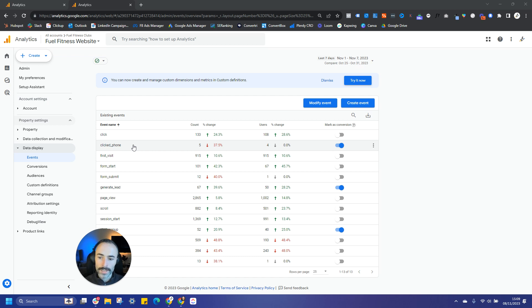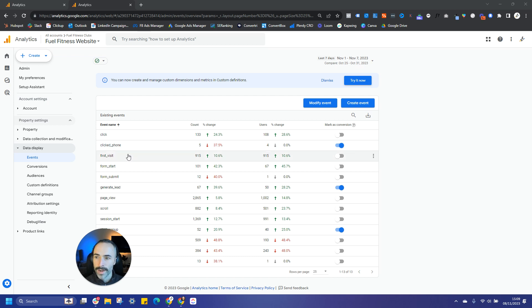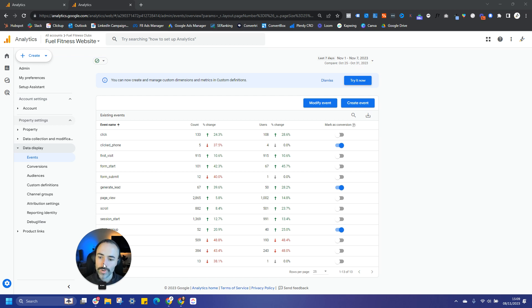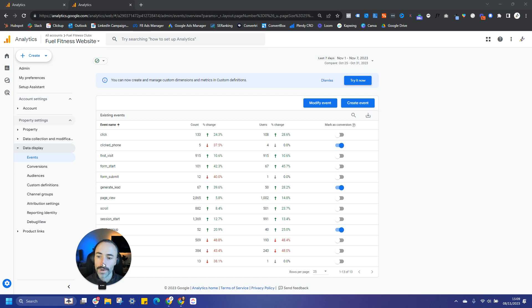But again, if you just want to get some basic conversion tracking set up out the gate, this will be a great place to start. So there you have it, guys. Really hope that video has helped. And if you stick around for the next video, I'm going to be walking you through some of the key marketing metrics that you'll want to start tracking in Google Analytics to make sure that you're hitting your marketing goals month for month. I'll see you there.